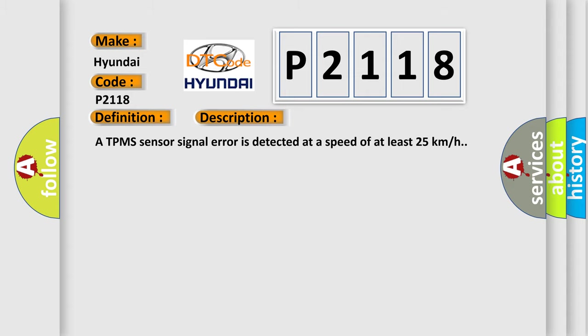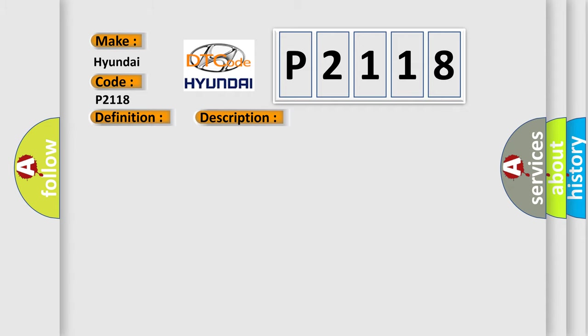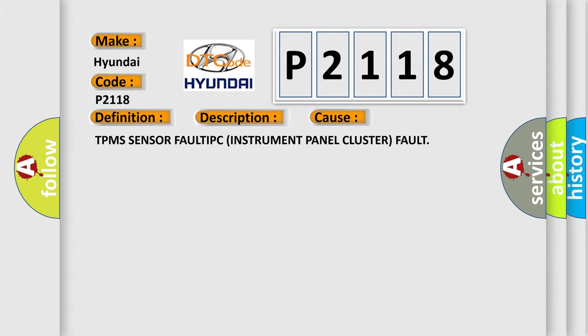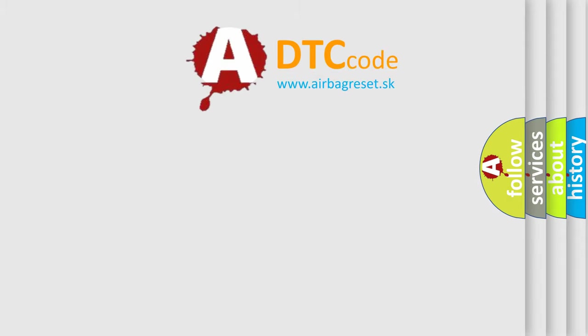A TPMS Sensor Signal Error is detected at a speed of at least 25 kilometers per hour. This diagnostic error occurs most often in these cases: TPMS Sensor Fault in IPC, Instrument Panel Cluster Fault. The Airbag Reset website aims to provide information in 52 languages.